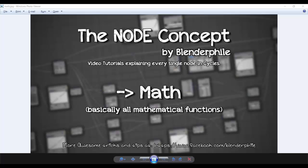Hello everyone, welcome back to the Node Concept. Today we are going to do the Math node, which is the first of the Converter nodes. There will be only 4 tutorials I guess and we will be done with the Converters. I am SD and with me Shubham from Blenderfile.